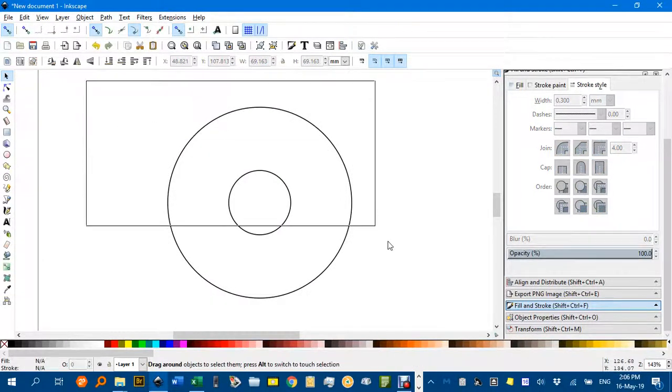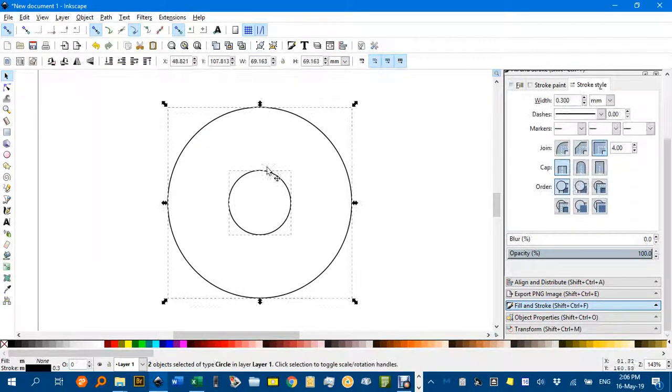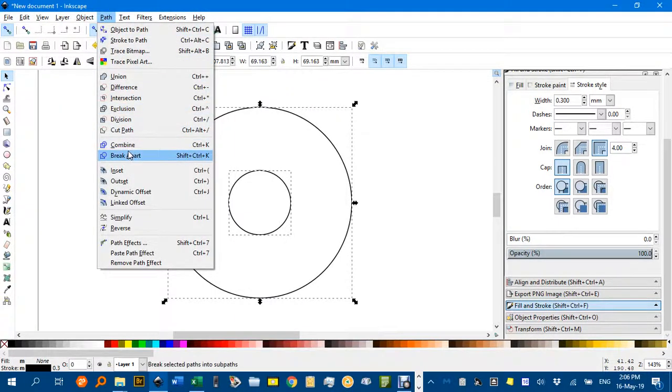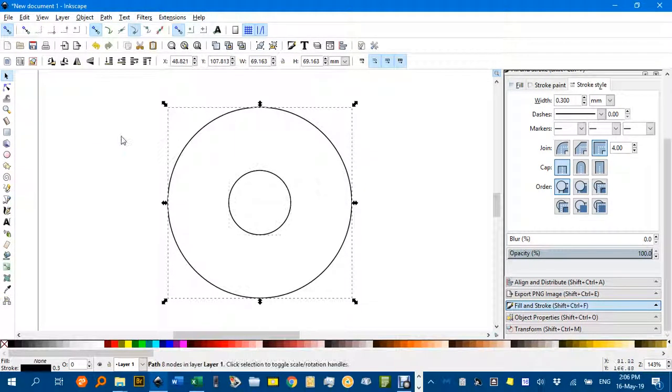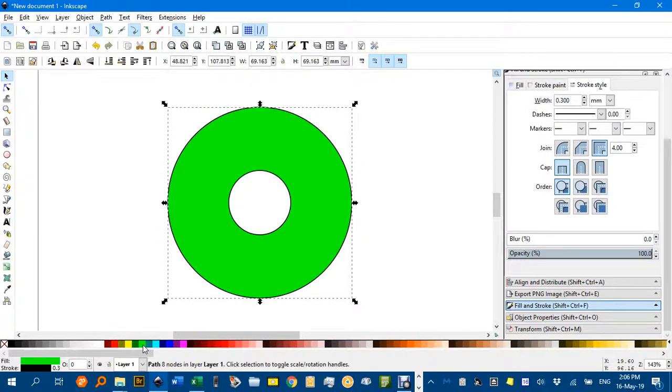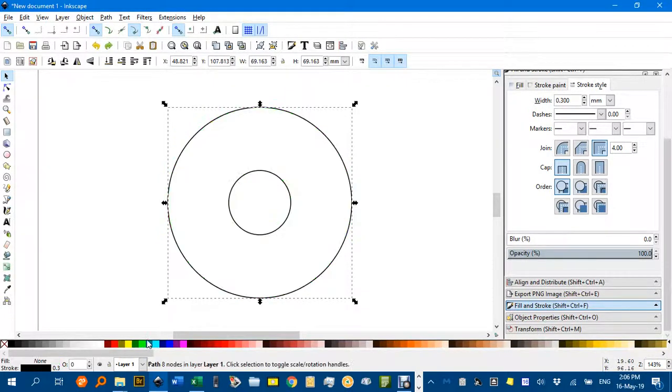With those selected, I'll turn it into one object rather than two by going Path Combine. You can see if I click a color there, that's the actual object, I'll Ctrl Z.